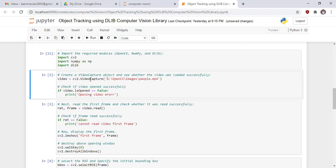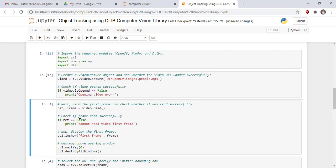In the next cell, create a video capture object and check whether the video was loaded successfully. This line of code reads our input video, and these lines of code check if the video opened successfully or not. There is no error message, which means our video was read successfully.